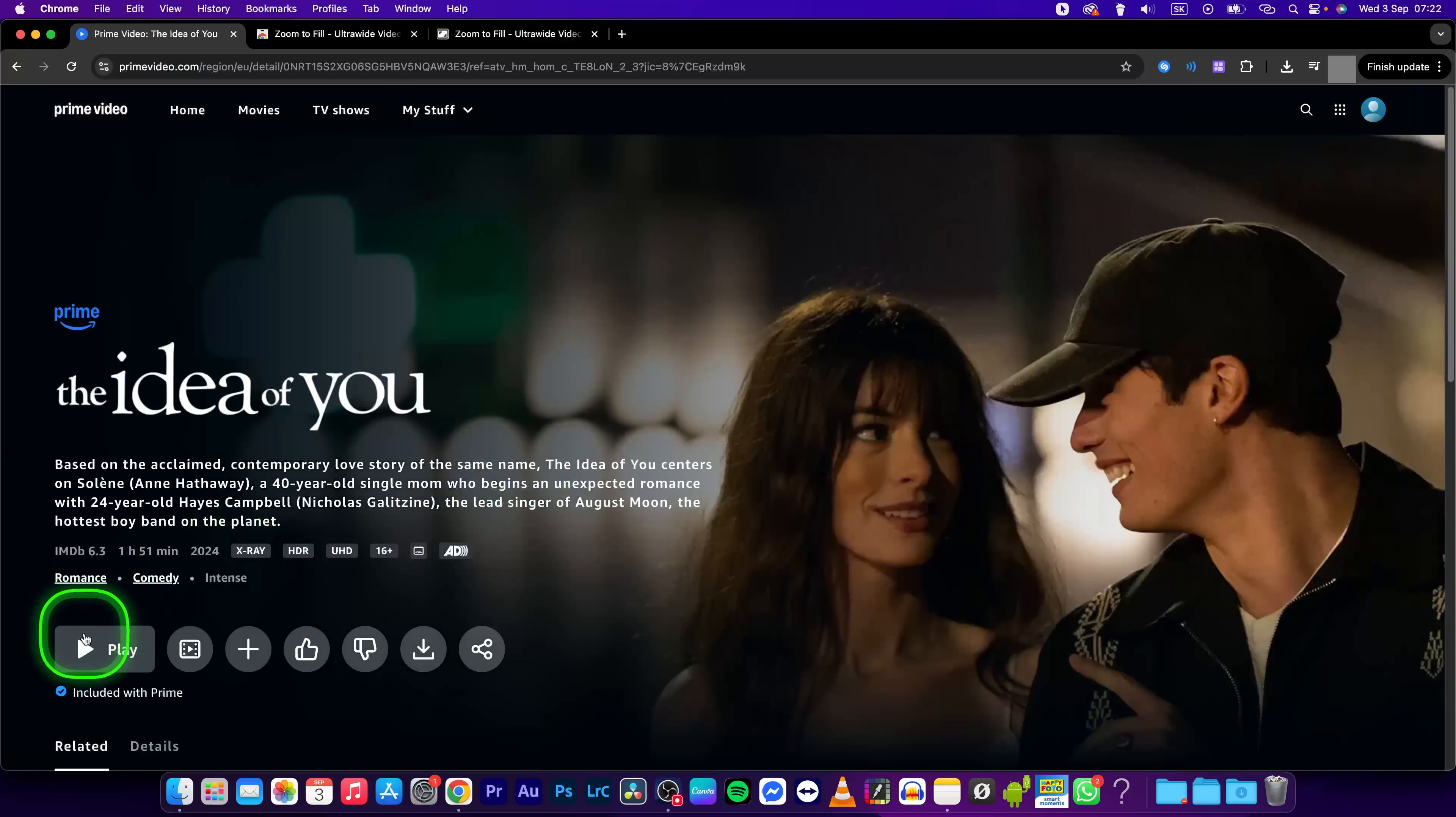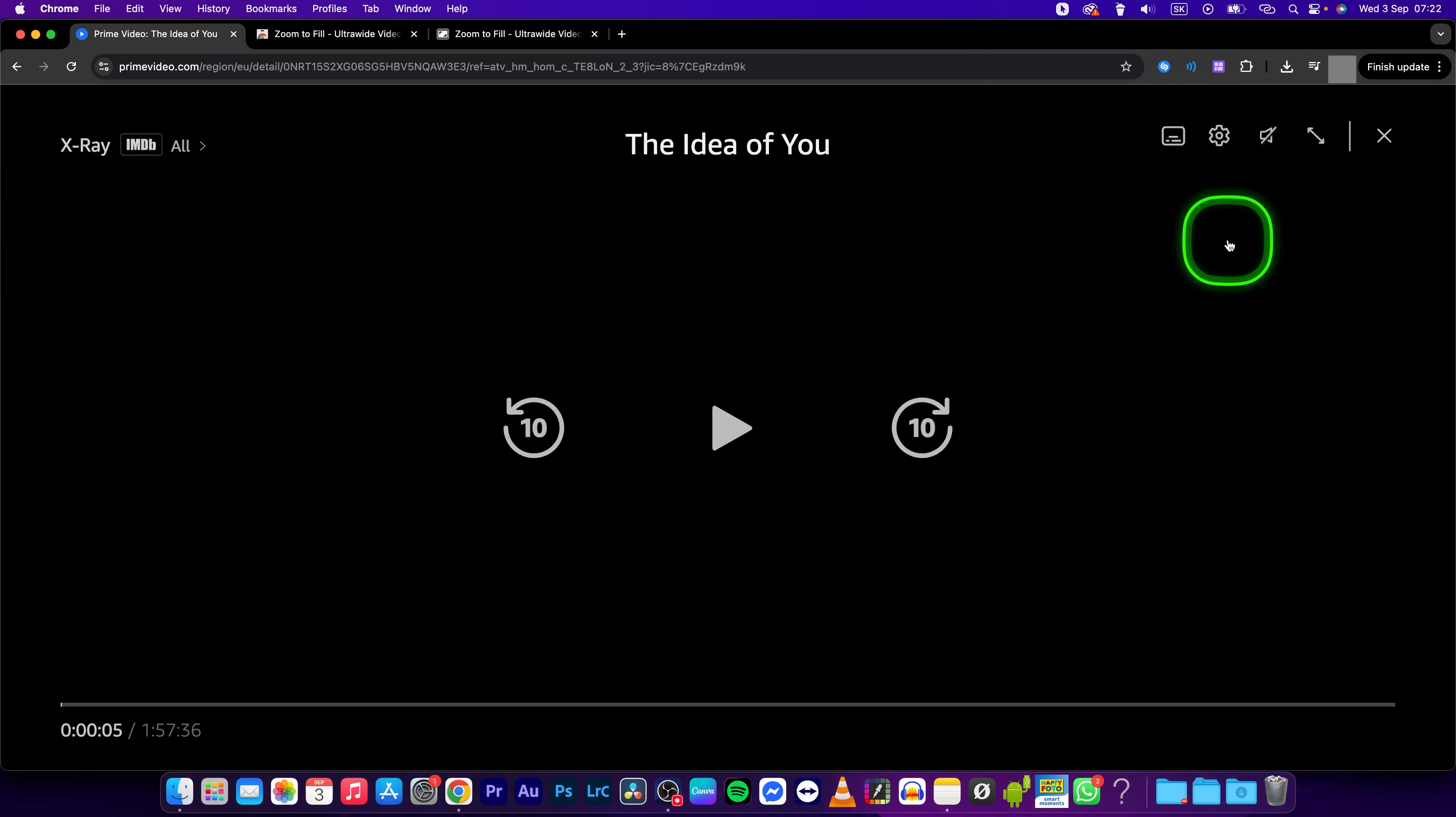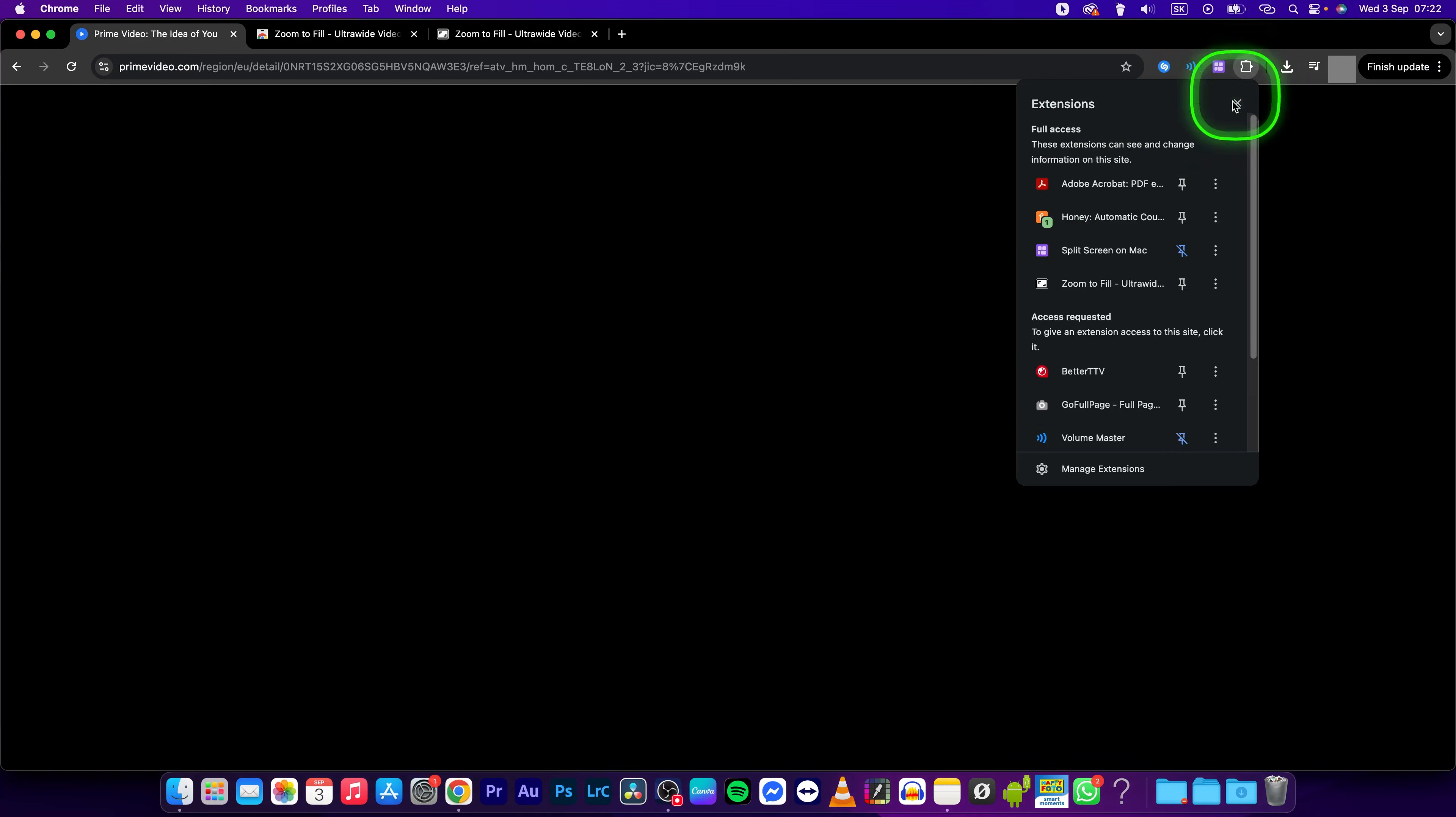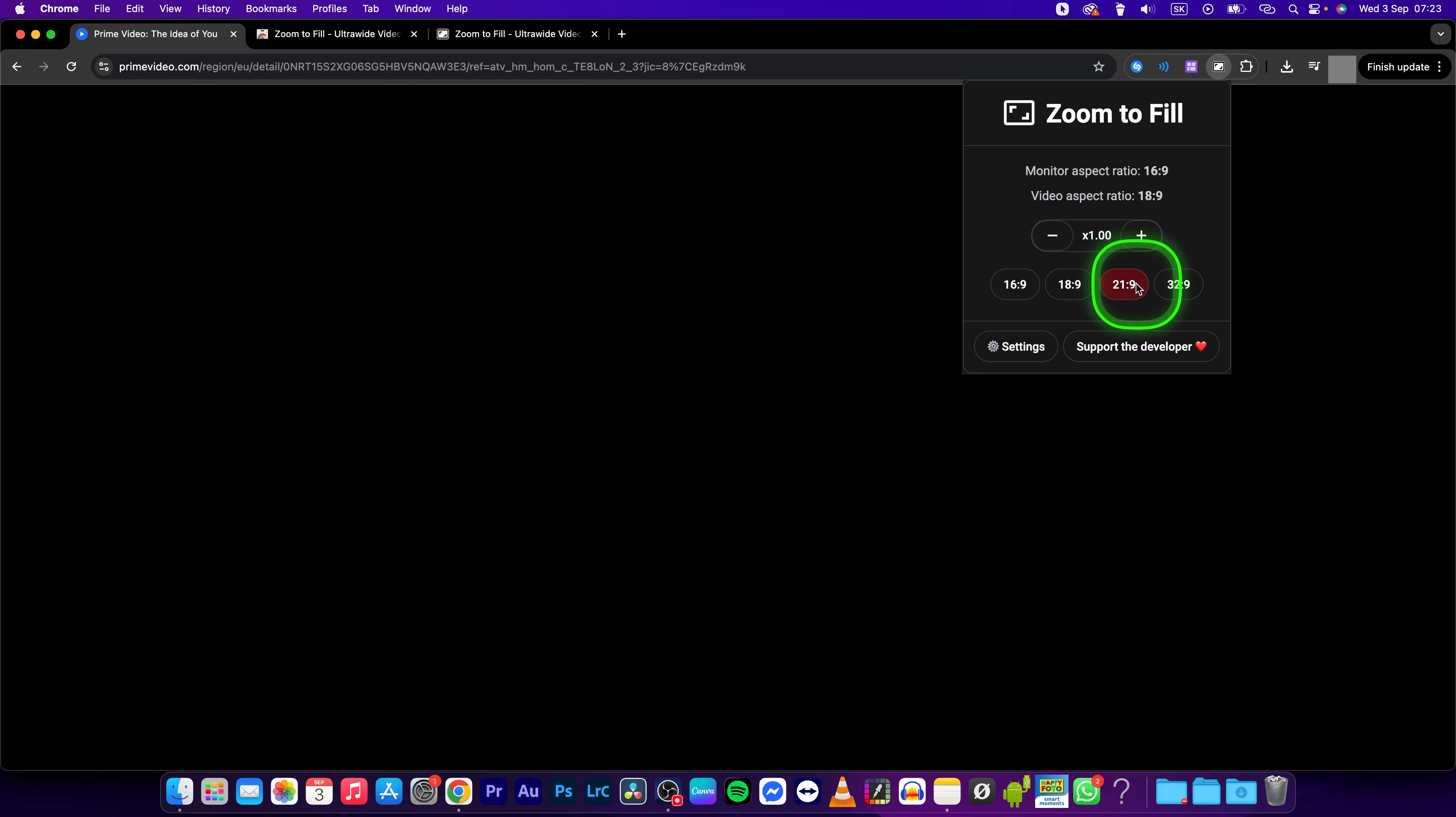So let's say this one. Let's hit play and now you can simply go right here to extensions, zoom to fill ultrawide, and now zoom with this plus and unzoom with minus.